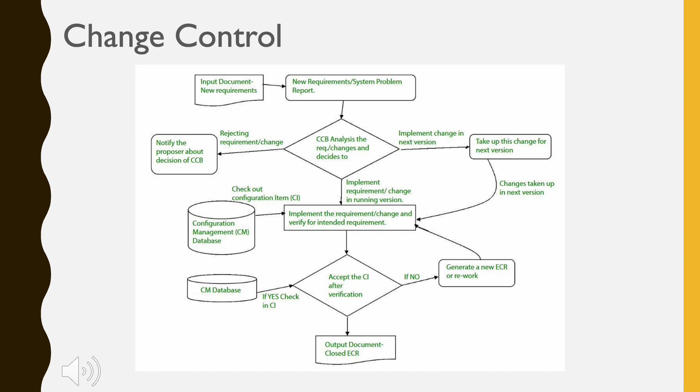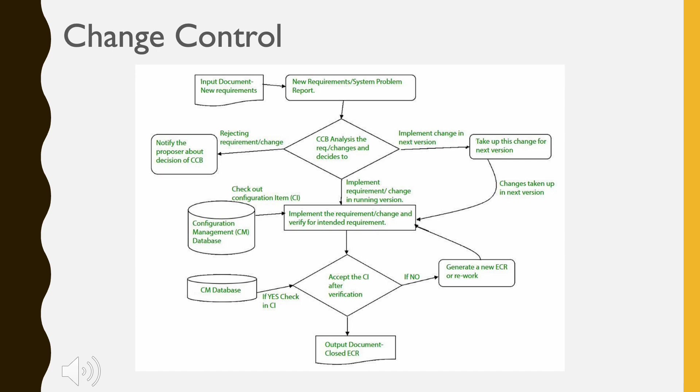The ECR describes the change to be made, the constraints that must be respected, and the criteria for review and audit. The object to be changed is checked out of the project database, the change is made, and then the object is tested again. The object is then checked in to the database and appropriate version control mechanisms are used to create the next version of the software.